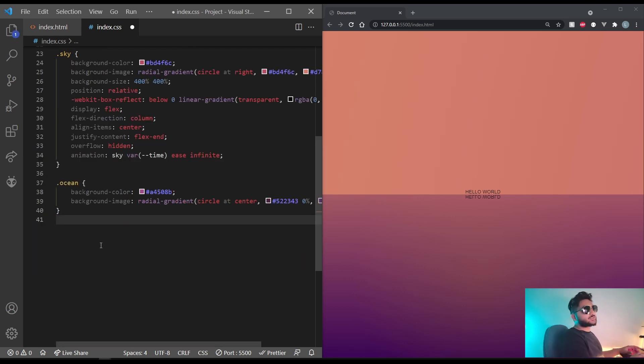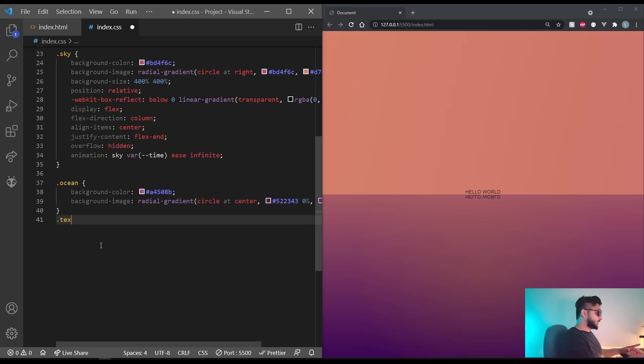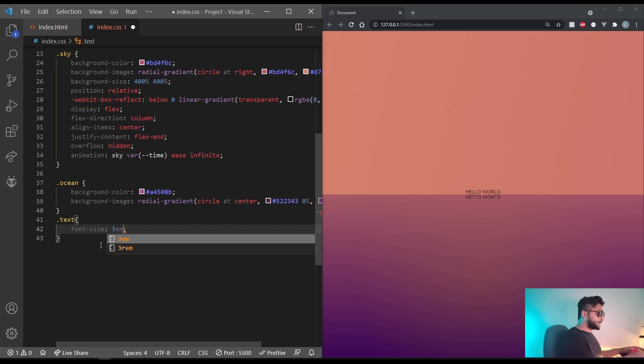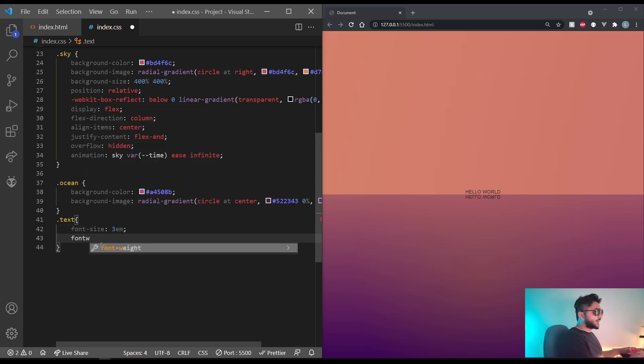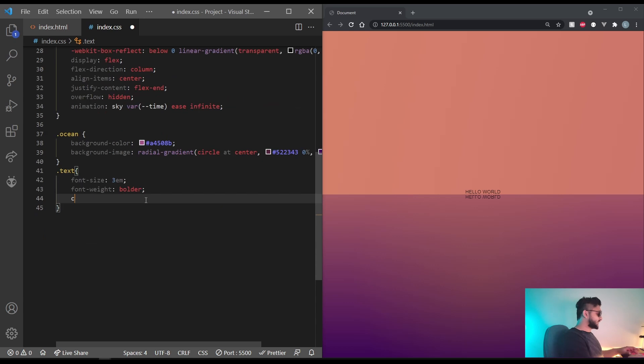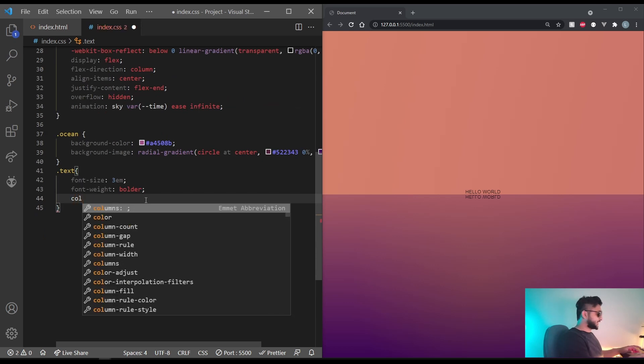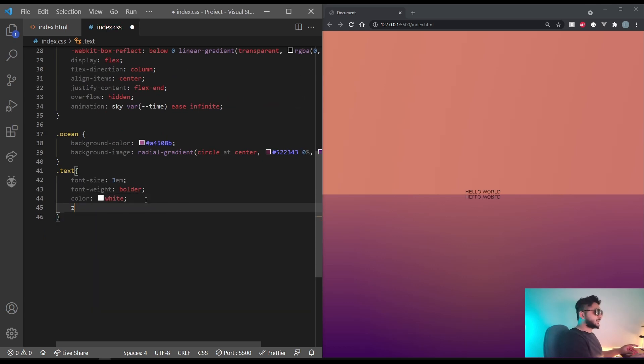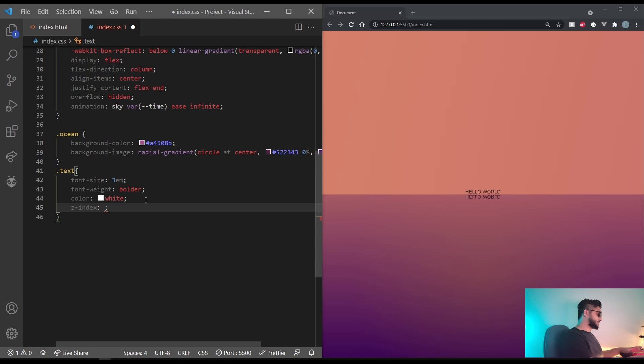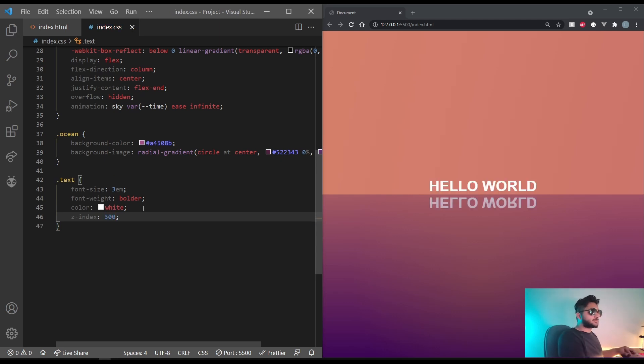The next thing we're going to CSS is our text. So dot text. Let's set the font size to 3em. Let's set the font weight to bolder. Let's set the color to white. And let's also give it a very large z-index like 300 or something. Wow. That looks nice.